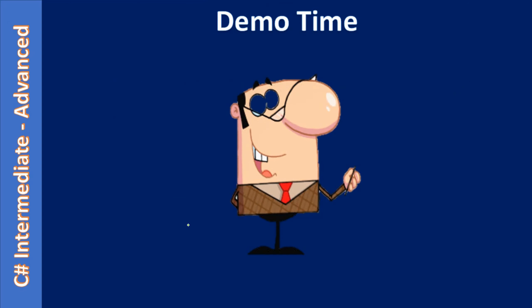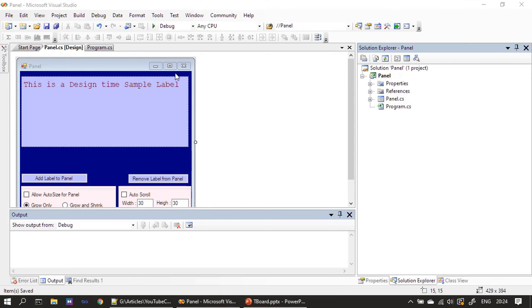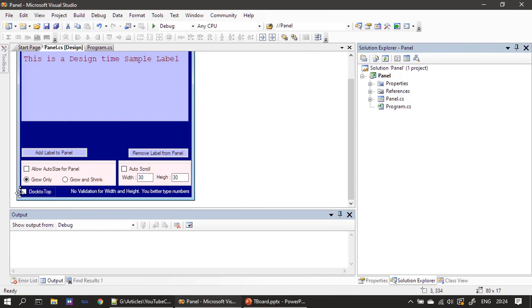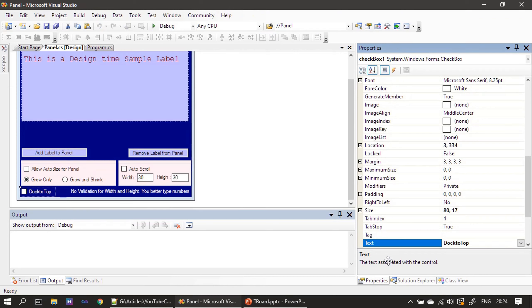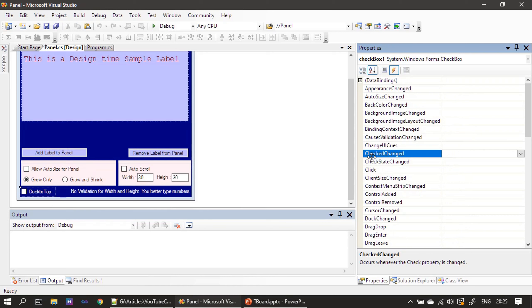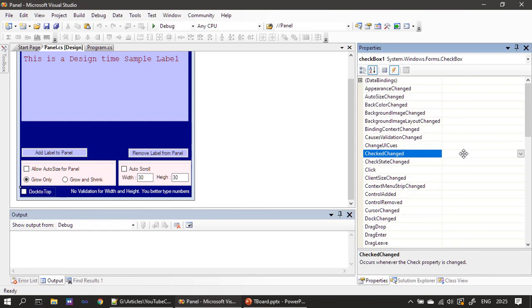Now it's demo time. We will go and implement the dock-to-top for our application. This is our form — first we click the checkbox, then access the property. You can see we haven't yet renamed the checkbox; we are keeping it as checkbox1. I'm going to Events, picking CheckedChanged, then double-clicking the empty area to generate the event handler.